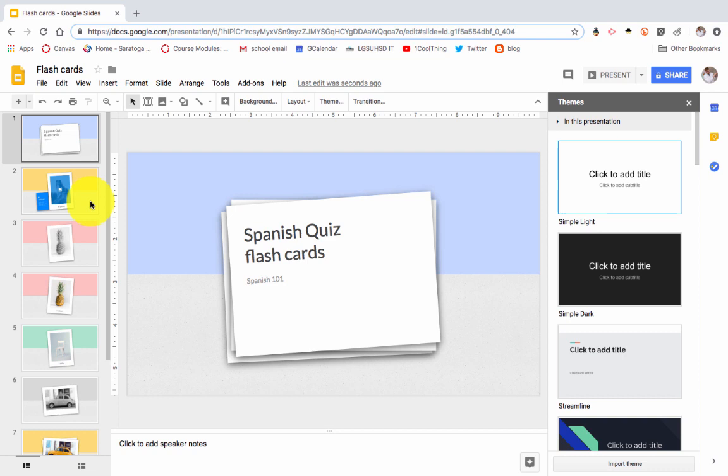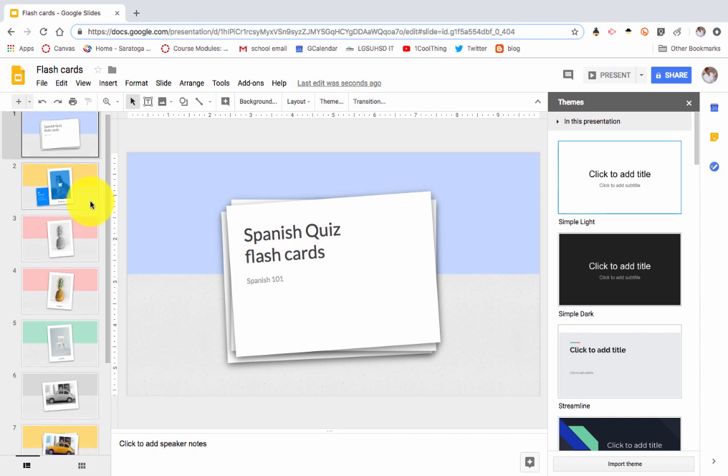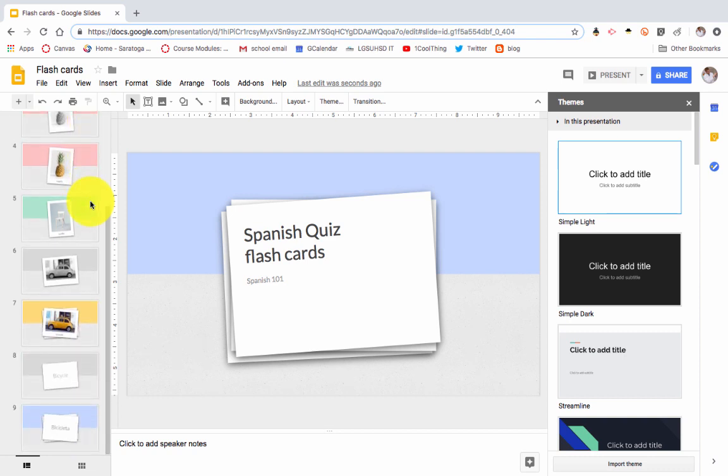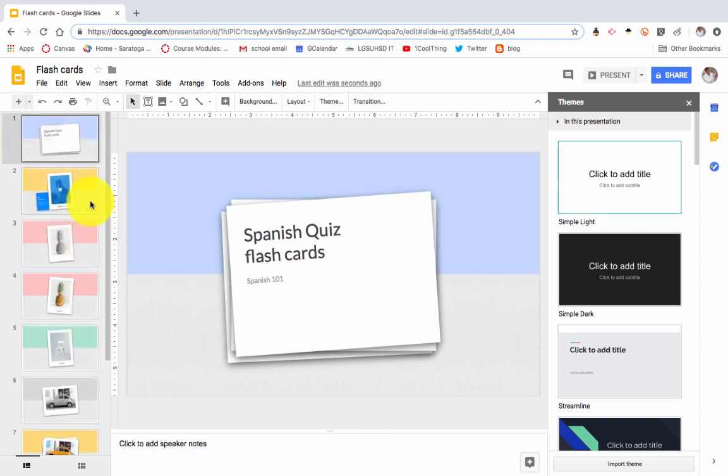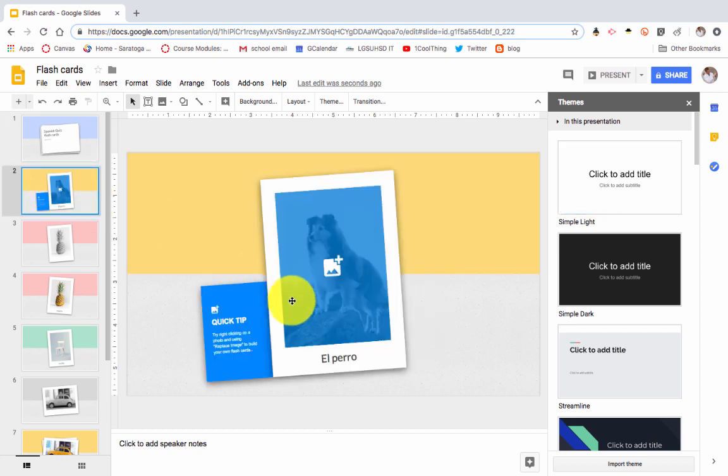So here we have just this basic slide deck that's been built out, and you can use this and make duplicates of it. Here we have an example, and the nice thing about the template is it gives quick tips.